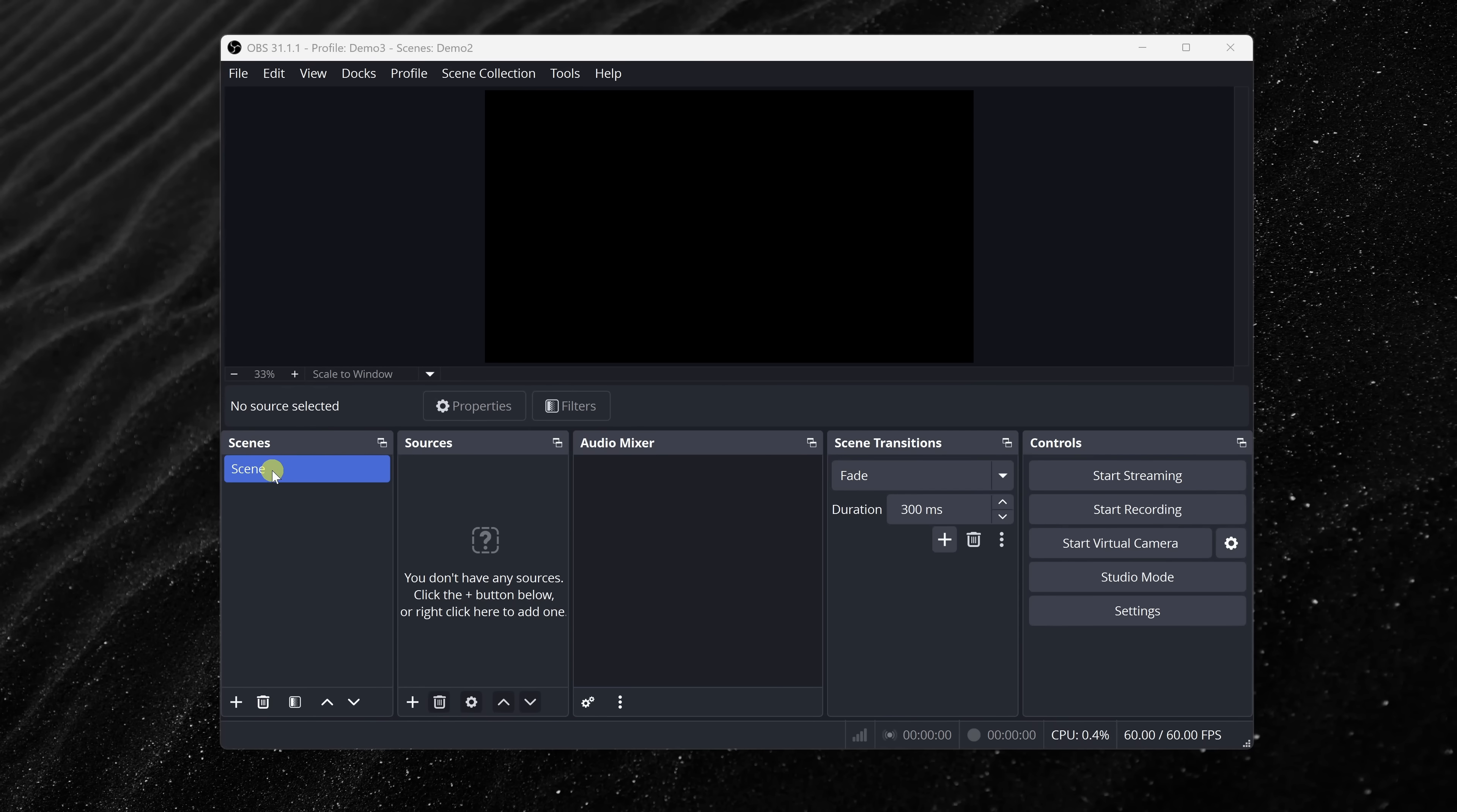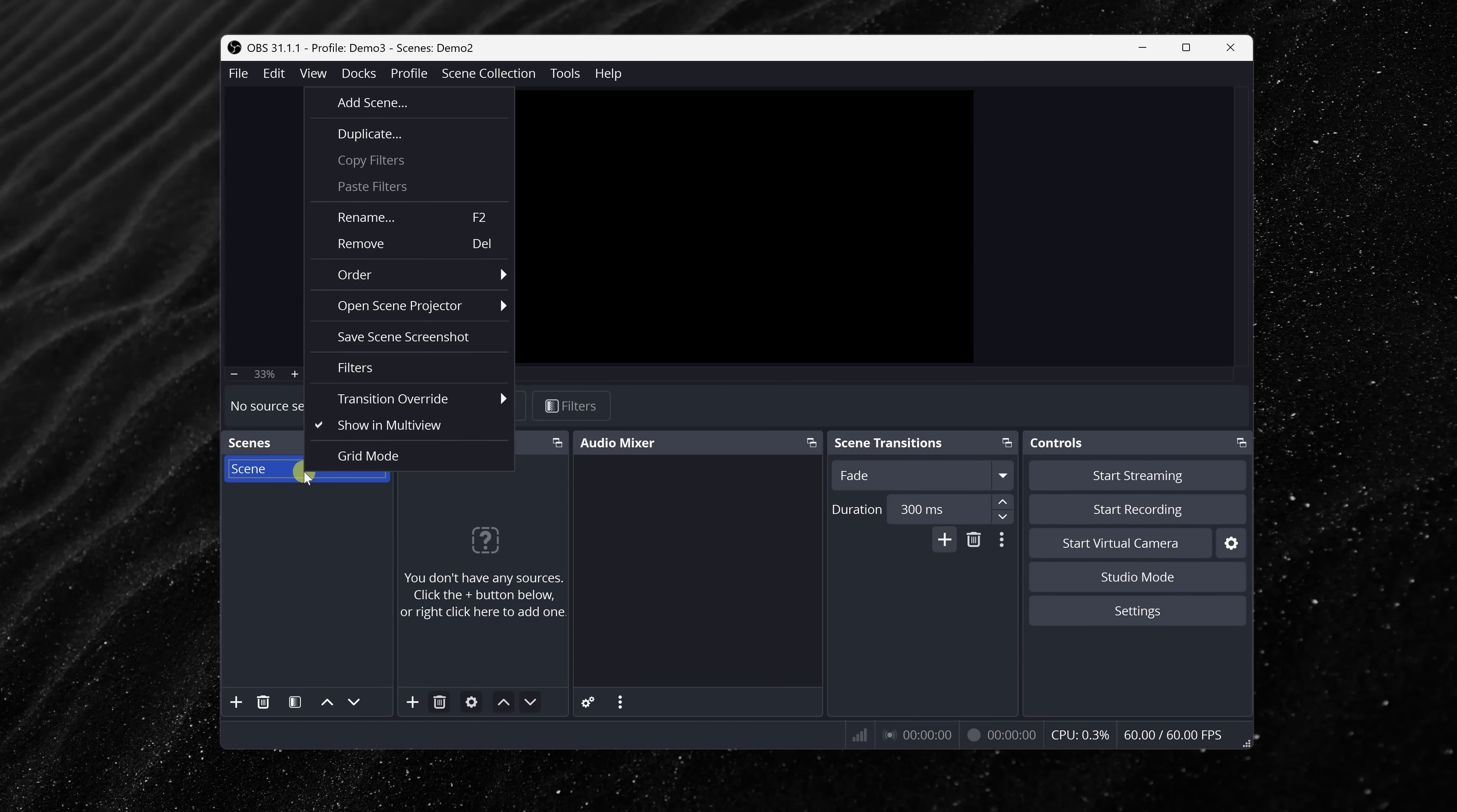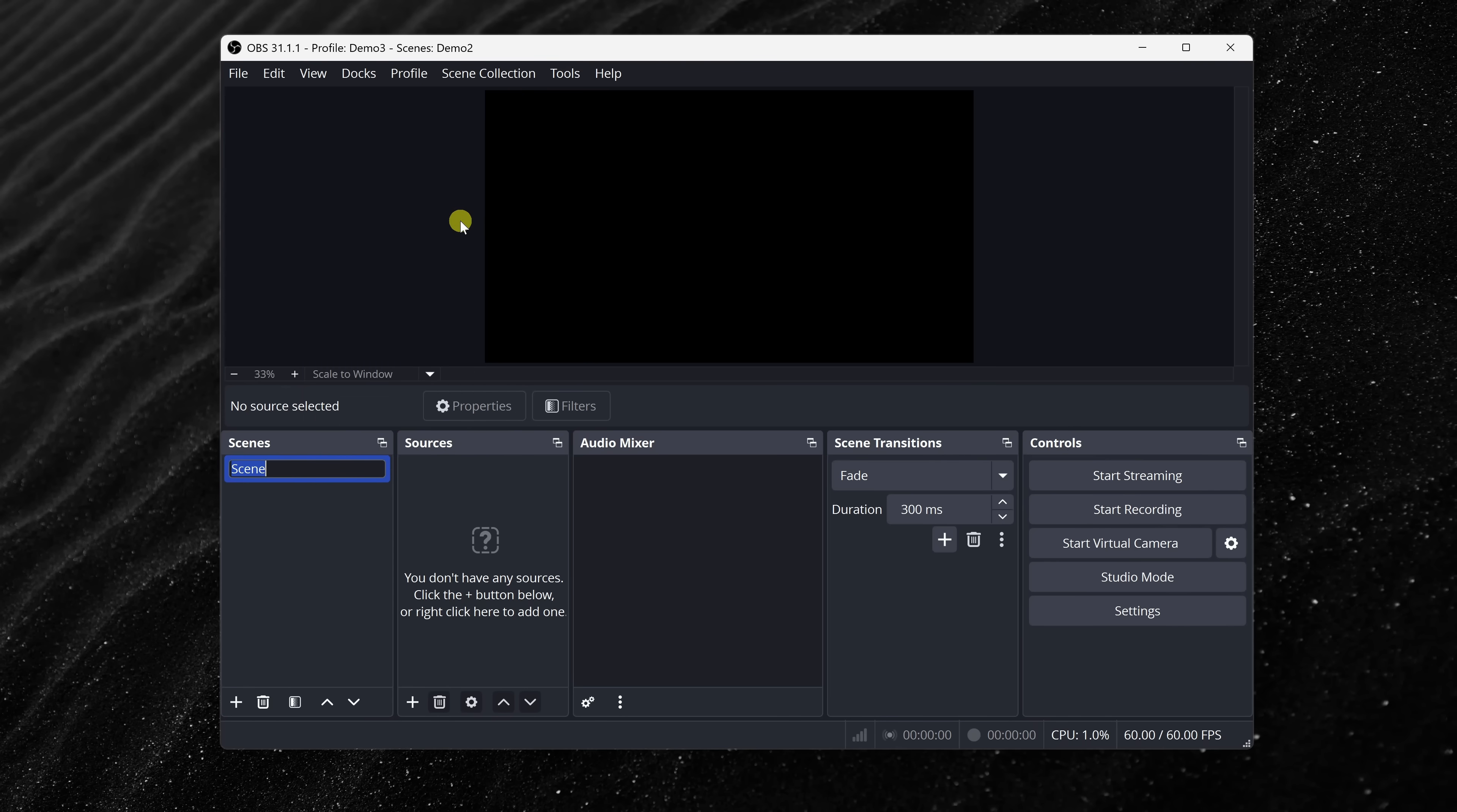To record your screen, you'll first need to create what's called a scene. Think of a scene as different layouts or setups. Right here, you'll see that we already have a scene. You can right-click on the name, or you could press the F2 key, and then you could give it a new name. I'm going to call mine screen recording.